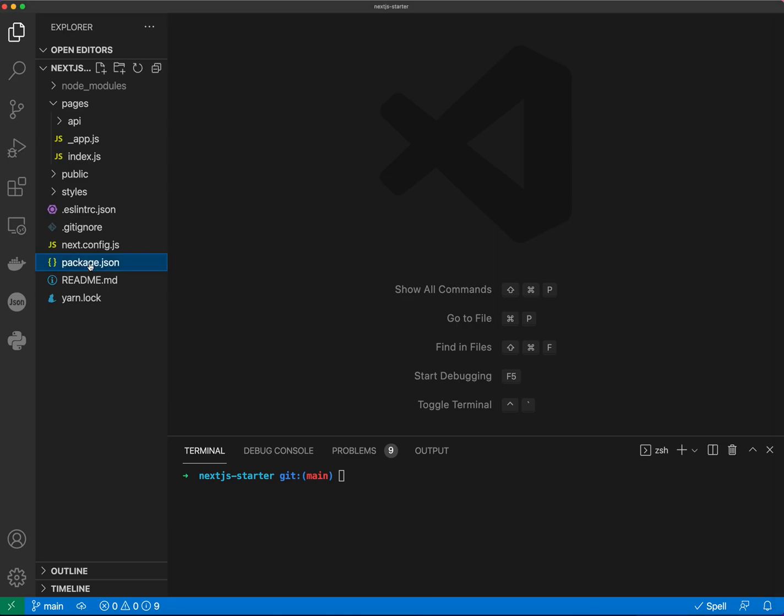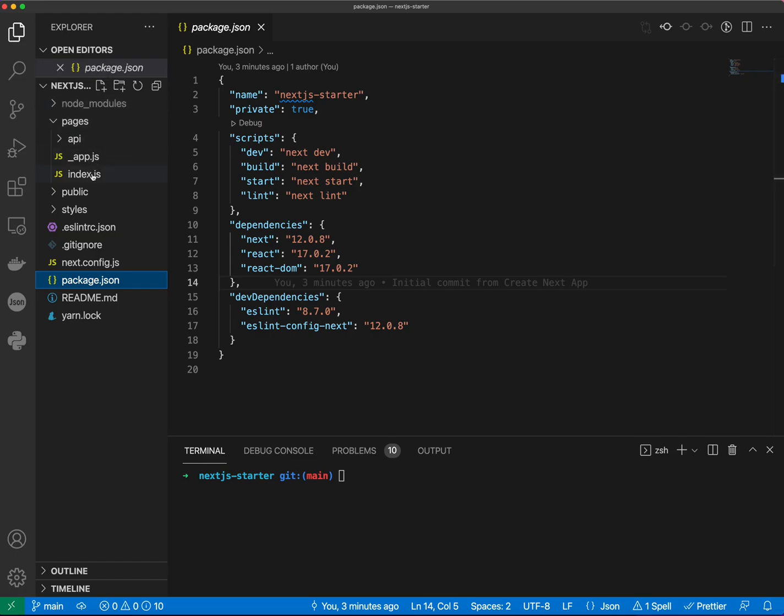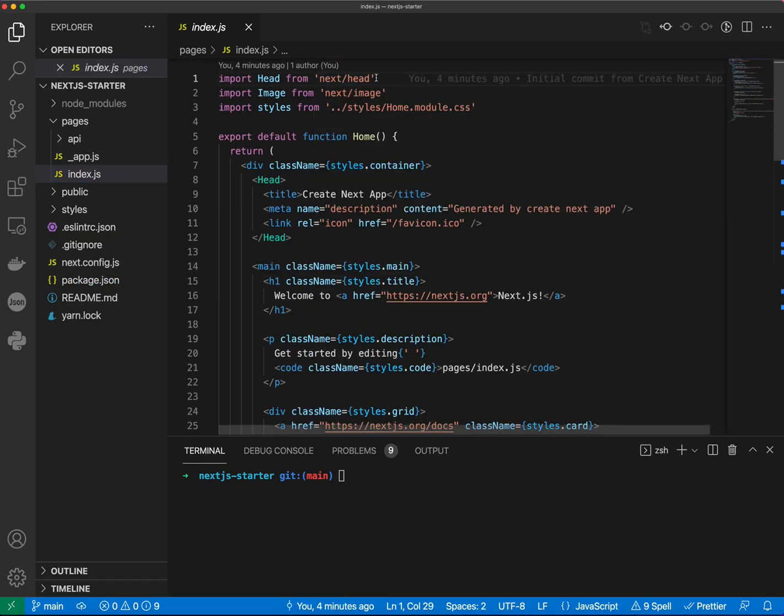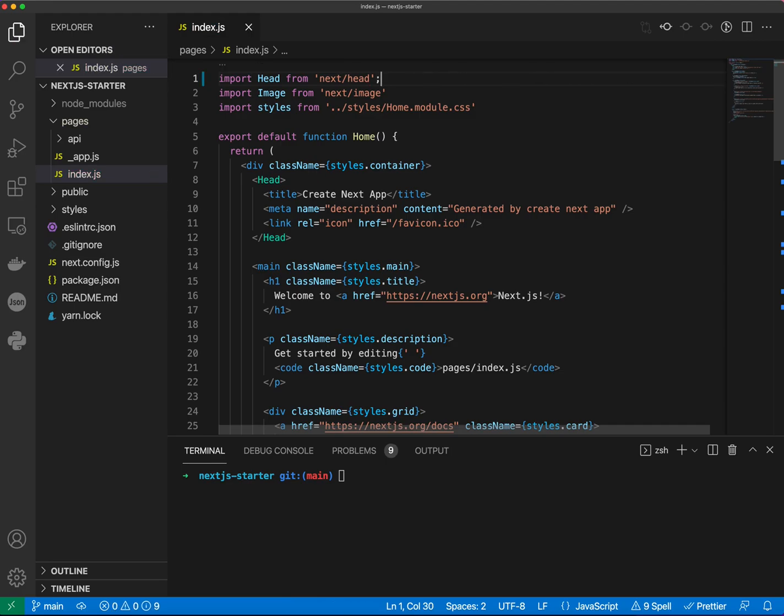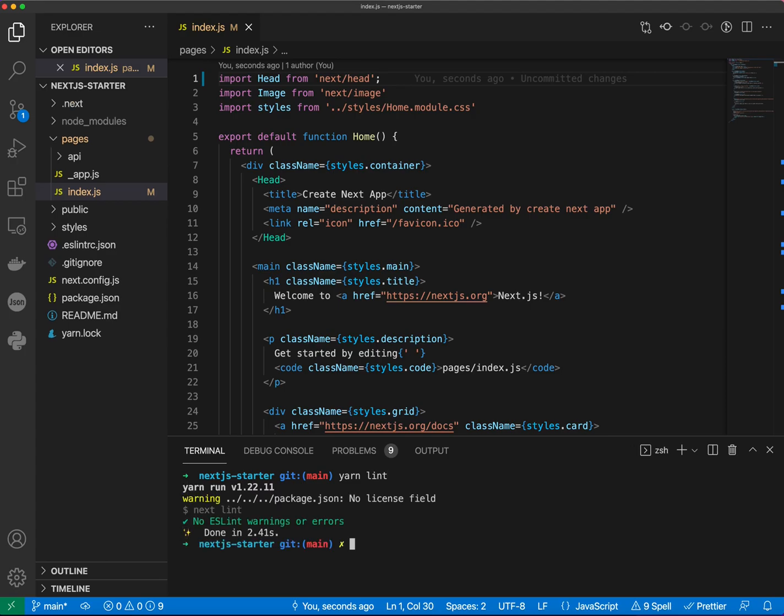If we take a look at package.json we can see that ESLint is already installed. However, ESLint configuration doesn't enforce many of the rules that we want, like for example semicolons. So if we go to index.js, put a semicolon, save our changes and do yarn lint. This will tell us that there's no warnings or errors. So we need to reconfigure ESLint.